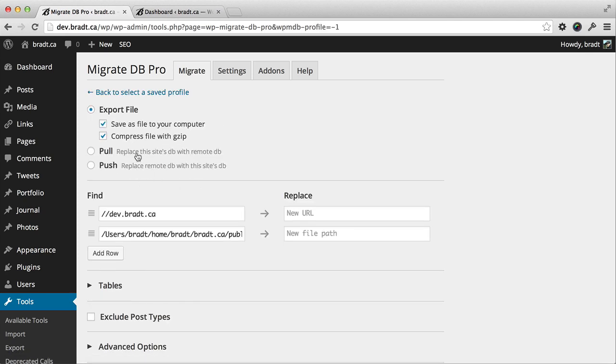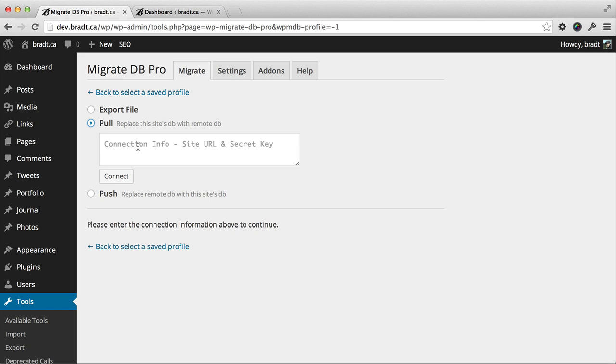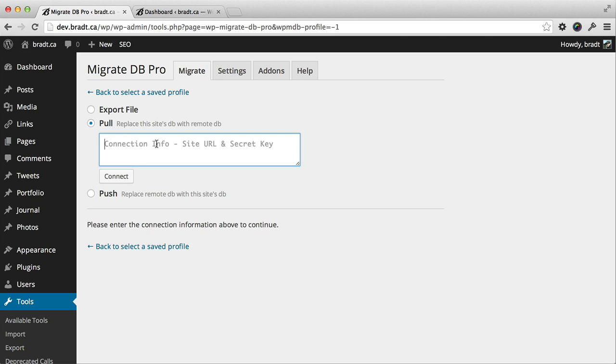The first thing we do is select pull. What we want to do is pull the data and the database structure and everything down to the dev environment from the live site. So we need the connection info for the live site.